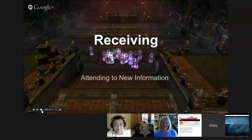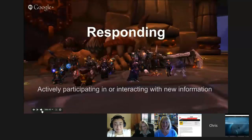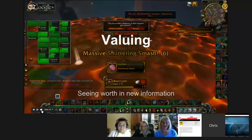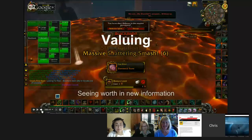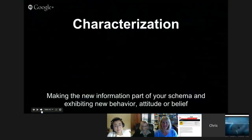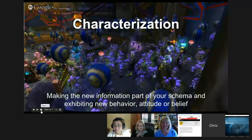When it comes to the affective domain, it has levels just like Bloom's does. The first level in Bloom's is knowledge — remembering, can you give me facts back? On the affective side, it's receiving: attention to new information. Then responding: actively participating or interacting with new information — discussing, presenting, reading, selecting. Then valuing: seeing the worth, justifying, differentiating, sharing. Then organization: fitting new information into an existing schema. Then characterization: taking in new information and exhibiting new behaviors, attitudes, or beliefs.